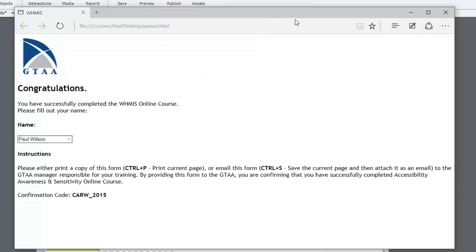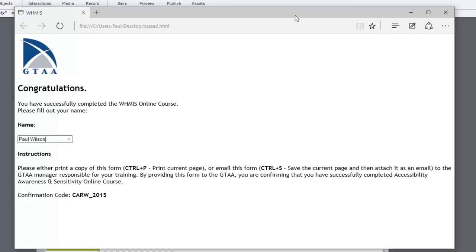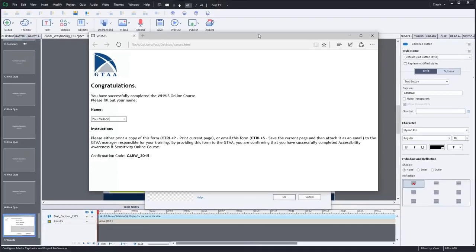It doesn't show the score unfortunately. I wasn't able to figure out a way to transfer that information to the HTML page. That would have been nice. But at least I can prove that they got a passing grade, because they wouldn't have been able to get to this page unless they successfully completed the course.